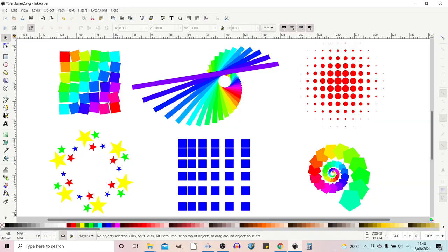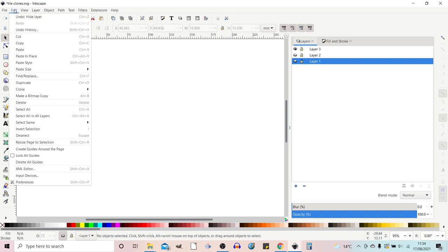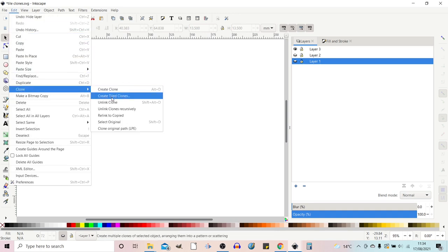So covering tile clones took a little bit longer than expected so I've broken this video down into two halves. This is part one and part two will follow. To get started with tile clones we need to open up a tile clone dialog box. To do this we go up to edit, come down to clone and then across to create tiled clones.